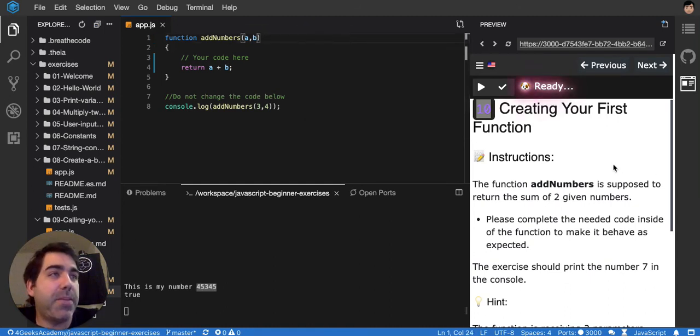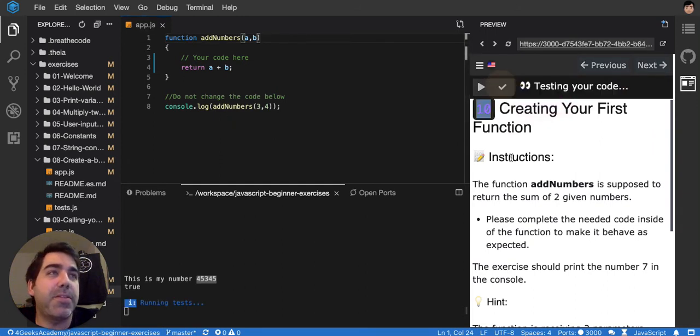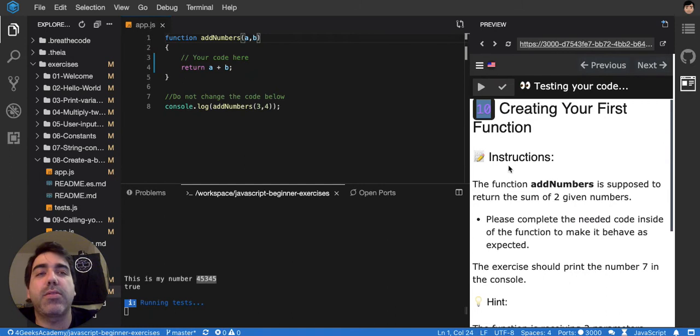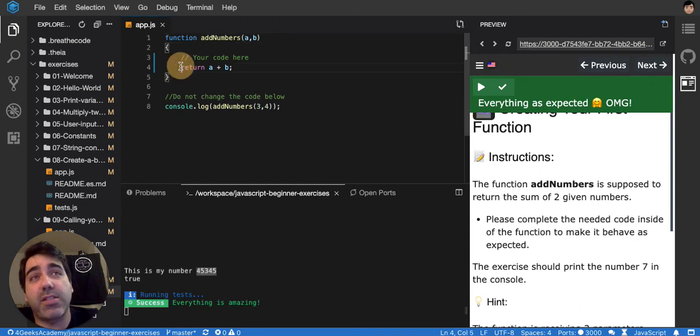Right now it's telling me that I should fill inside the function the code needed to make it work like this. Let me see if it's working. It should be a function that sums. So now it is a function that sums. Before it wasn't summing.